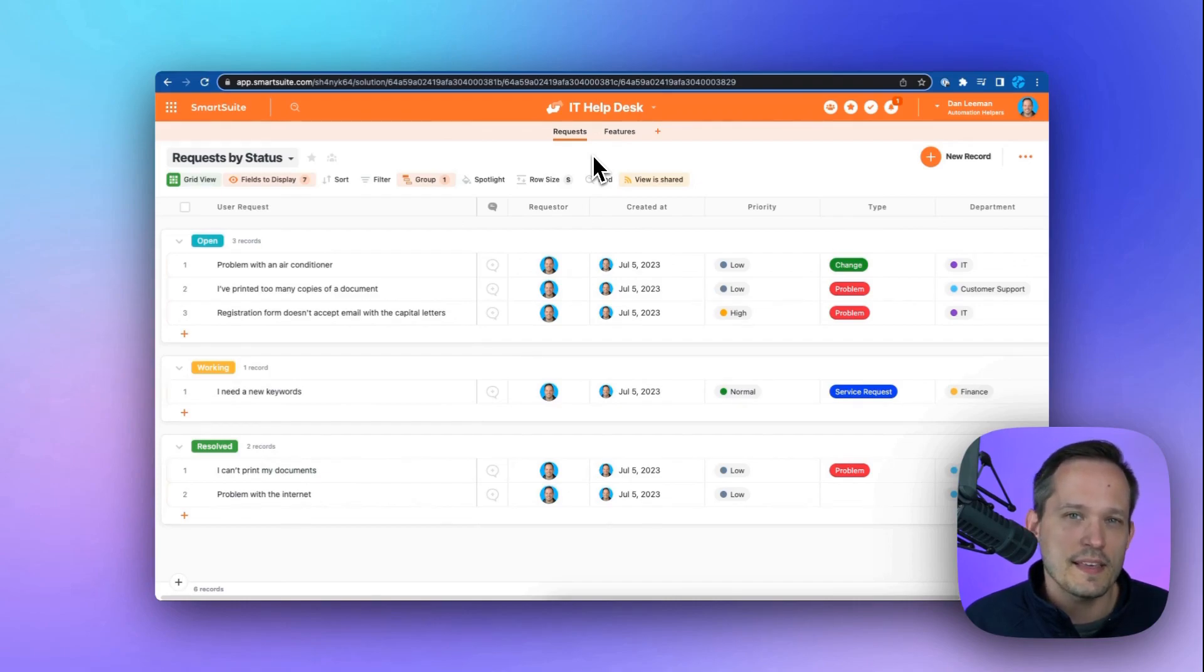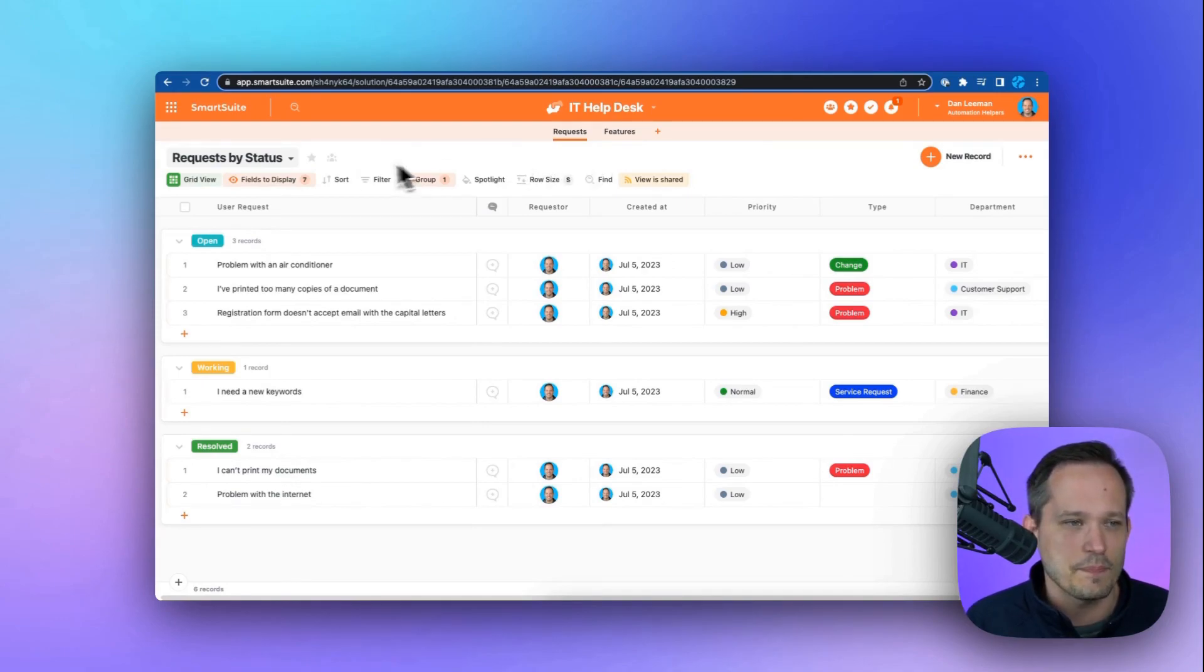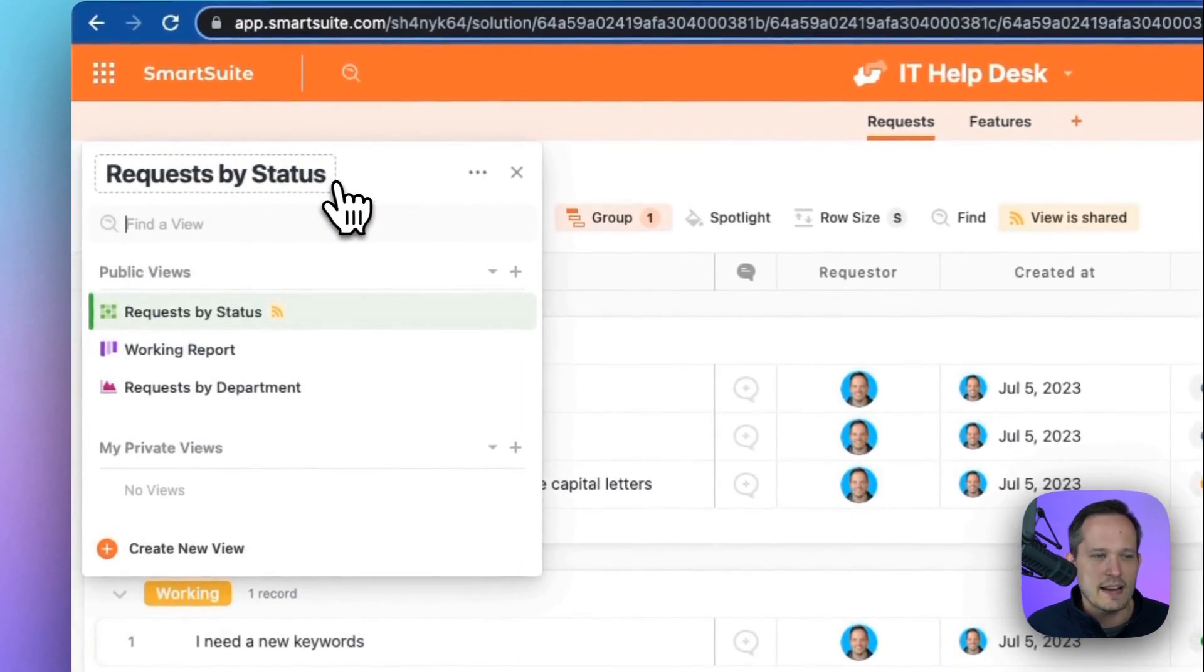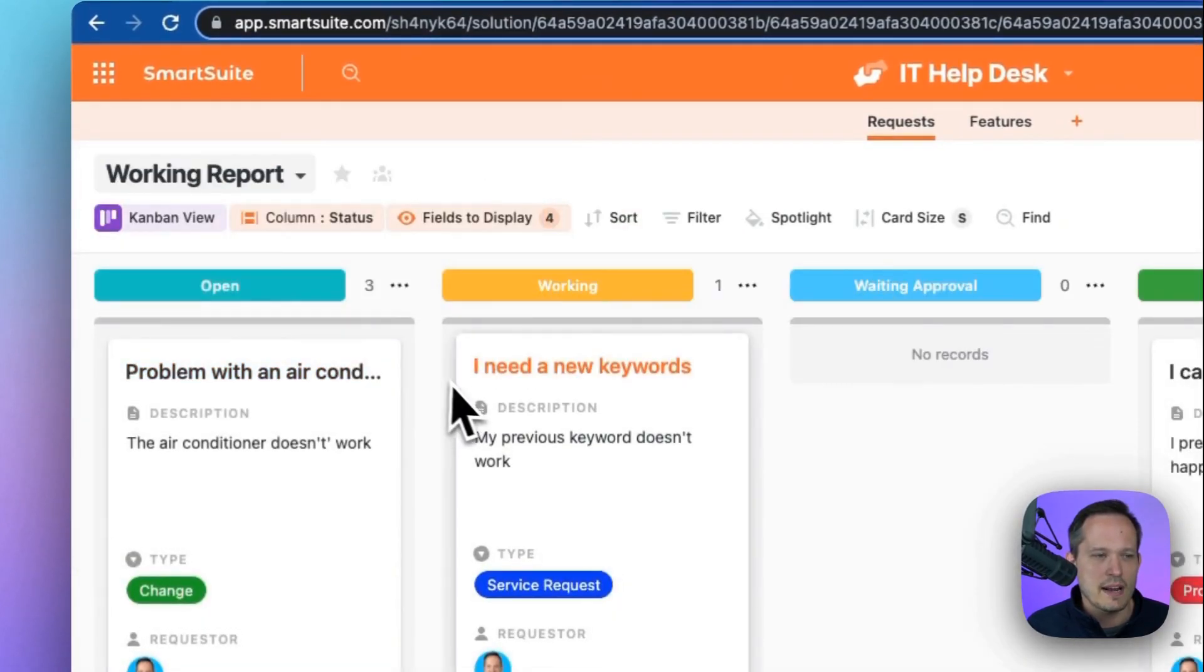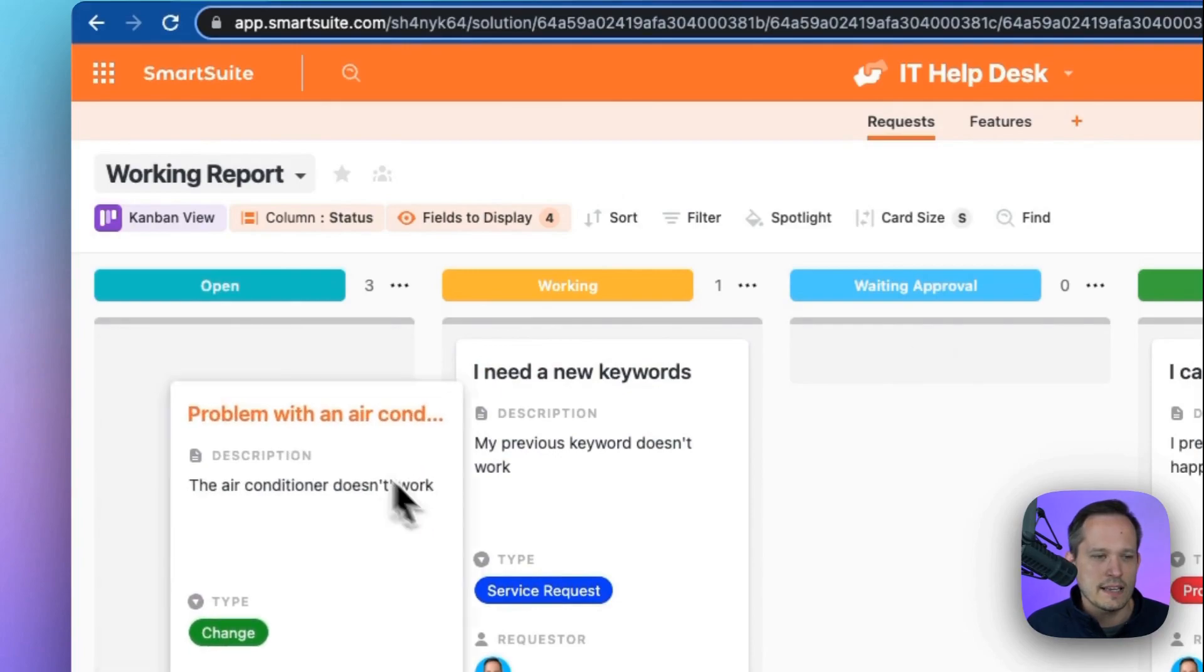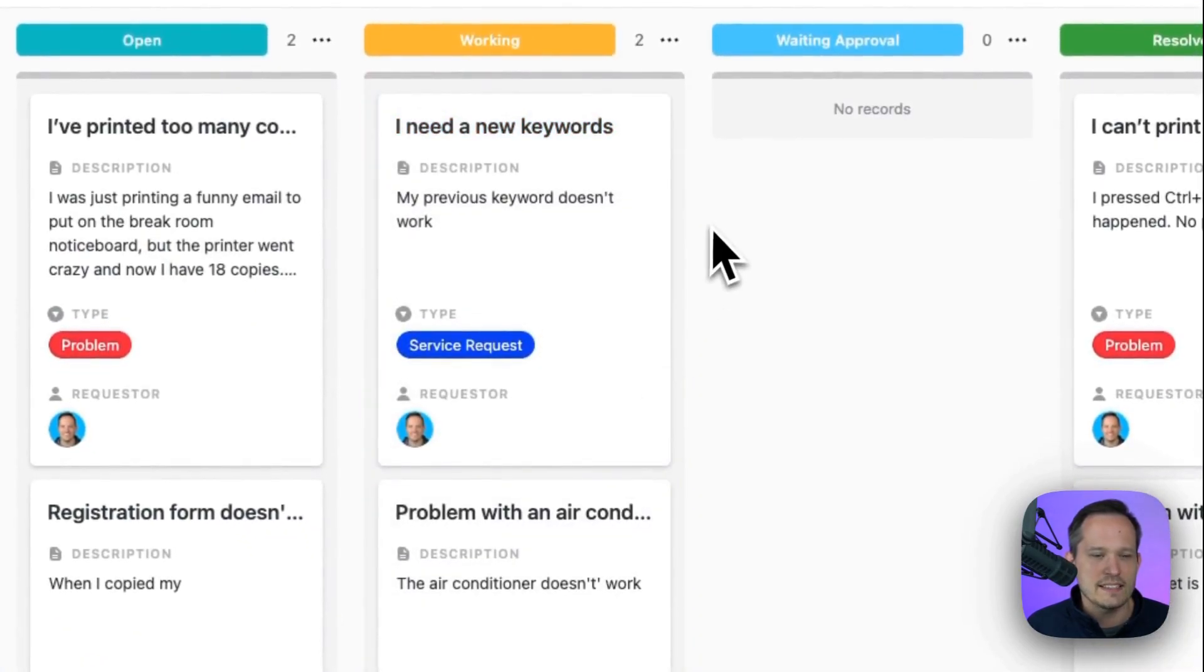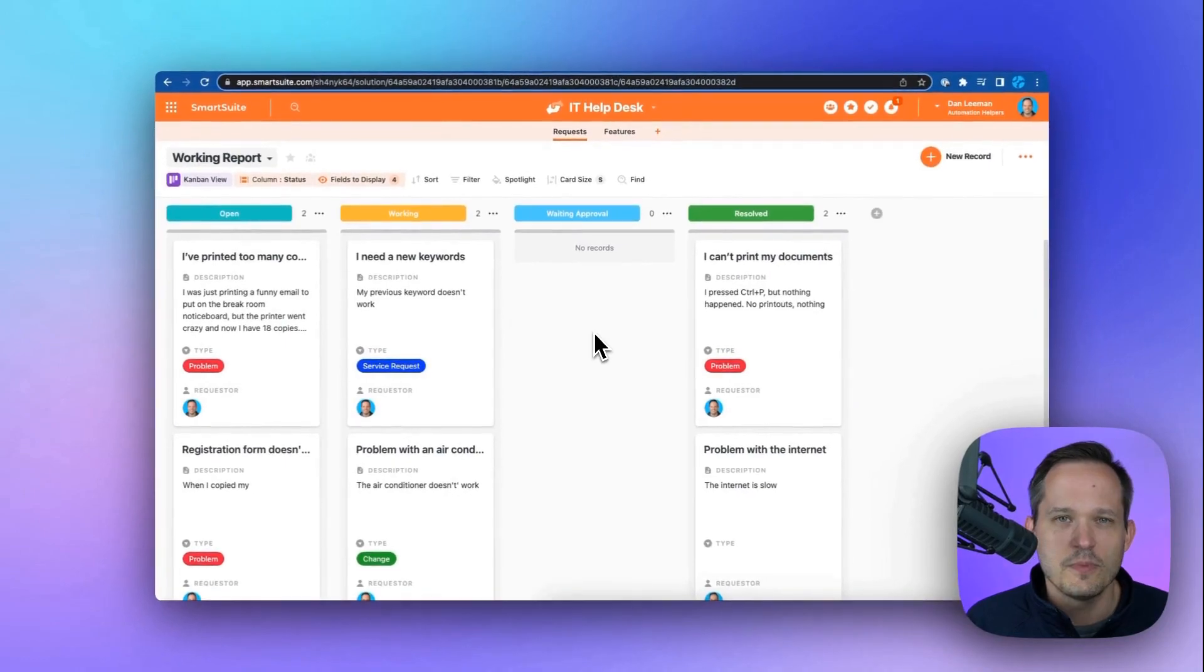One of the things that I really like about SmartSuite is their ability to have different views of our data inside of the system. So we can see our requests by status, but maybe we want to look at a Kanban instead and look at our working report. We can click and drag and drop between statuses as we're working on our queue of outstanding tickets.